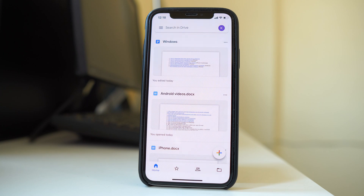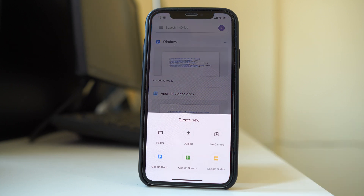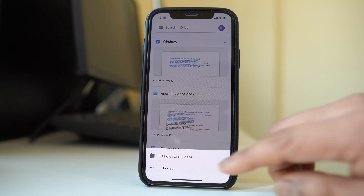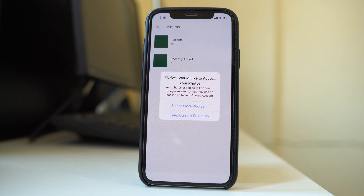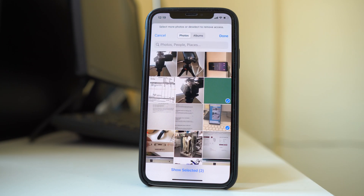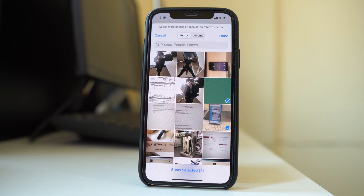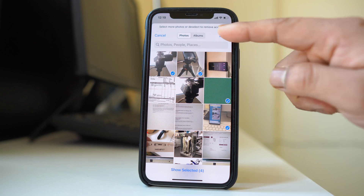Tap on this plus icon here. Go to upload, then go to photos and videos and select the option 'select more photos' so that the Google Drive application can find all the photos which are there inside the gallery. Then select the photos which you want to upload and tap done.